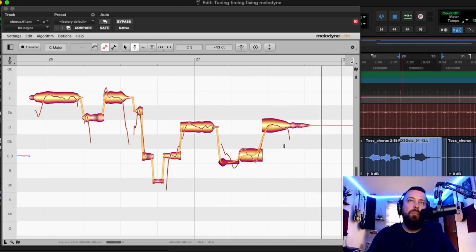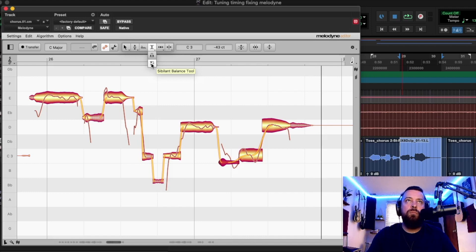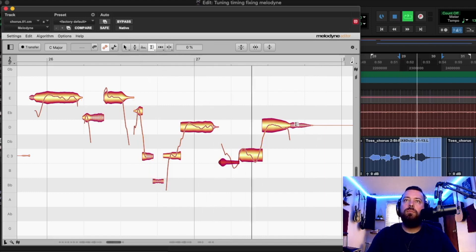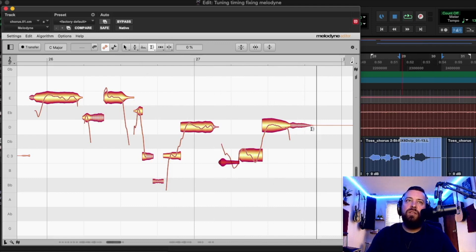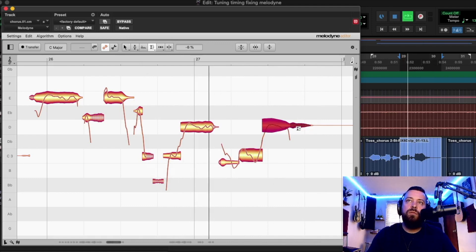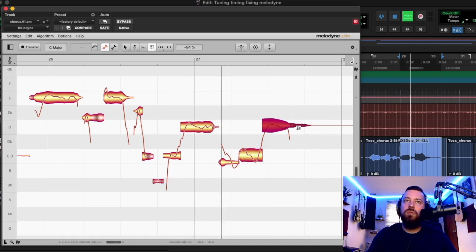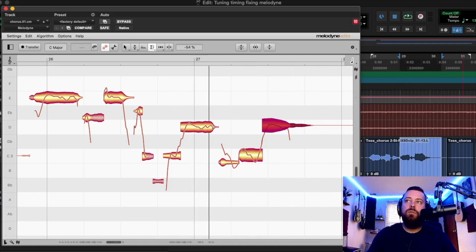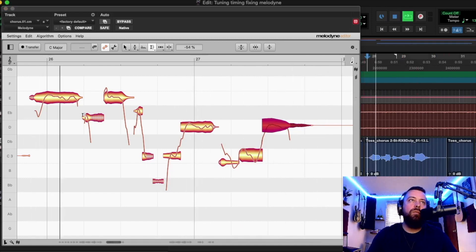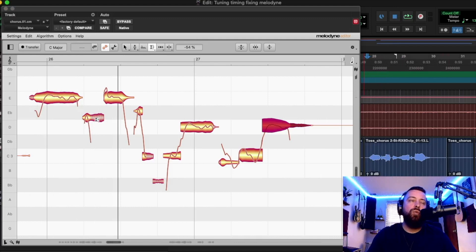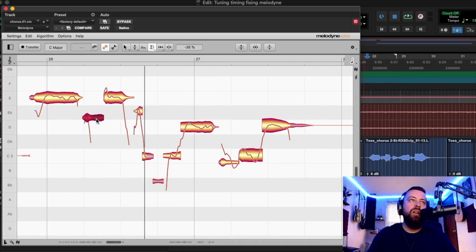That sibilance doesn't sound bad, but I still want to show you the tool because it's a cool tool. Right here, click on Amplitude, down to the Sibilance or Sibilant Balance tool. Everywhere you see those lines, it detects sibilance. See, that made it way less. Go back a little — oh, that's a harsh one. See, now it's not harsh anymore.